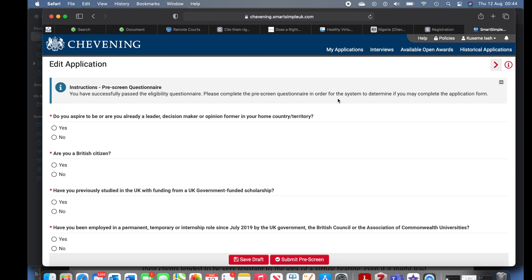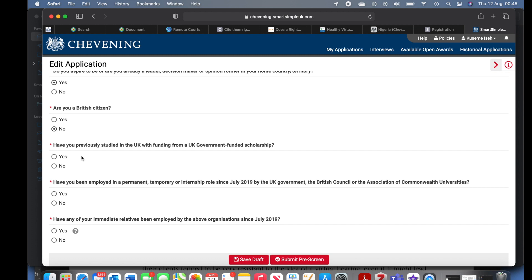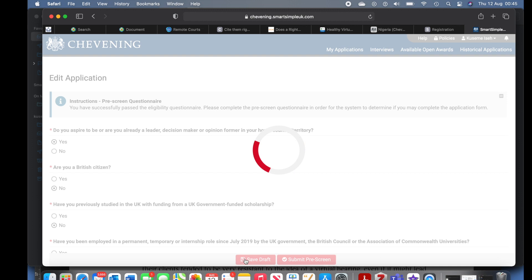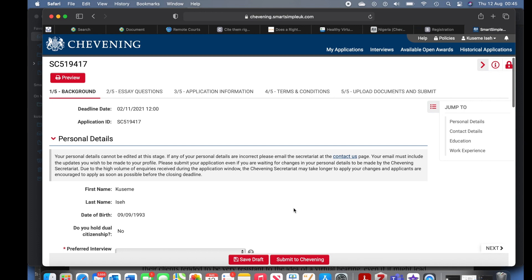You have successfully passed the eligibility questionnaire. Now complete the pre-screen questionnaire. Do you aspire to be or are you a leader? Tick yes — that's what Chevening wants. Are you a British citizen? No for me. Have you previously studied in the UK with UK government funding? No for me. Have you been employed in a permanent, temporary, or internship role by the UK government? No for me. Save your draft before you submit, then go ahead to submit the pre-screen.